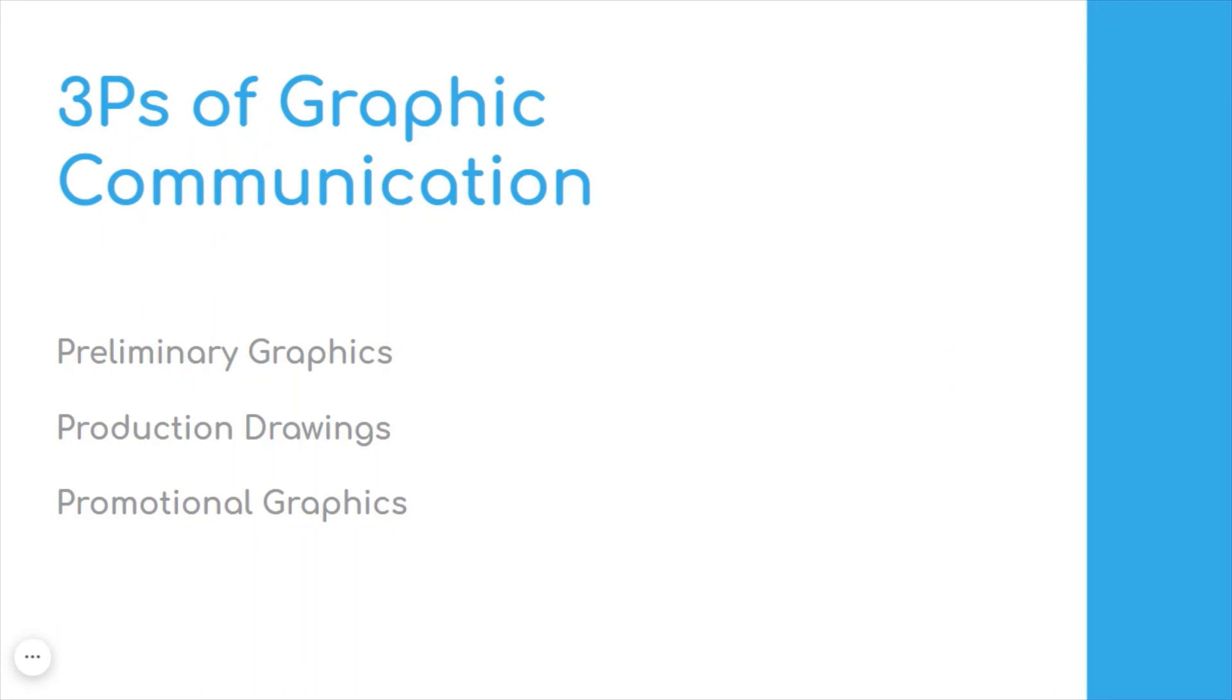So these are the three P's: the preliminary graphics, the production drawings, and the promotional graphics.